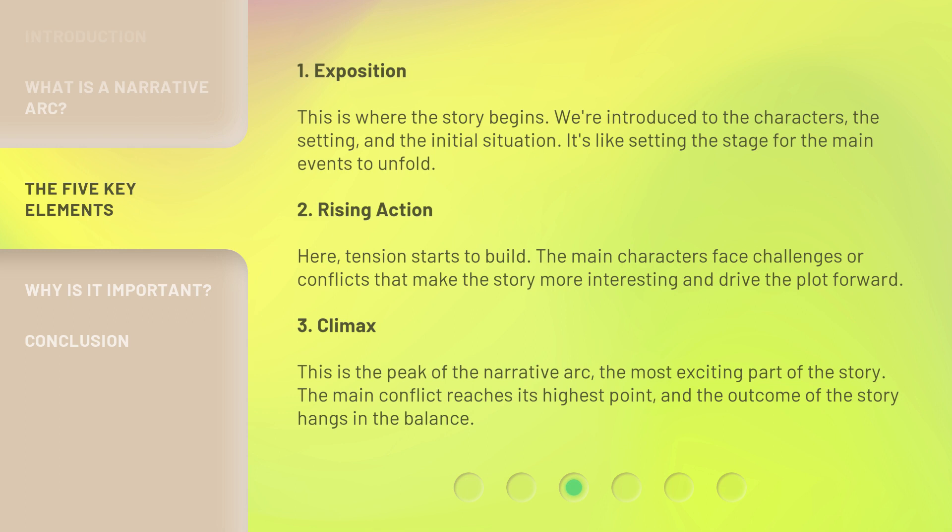3. Climax. This is the peak of the narrative arc — the most exciting part of the story. The main conflict reaches its highest point, and the outcome of the story hangs in the balance.